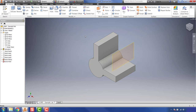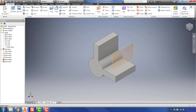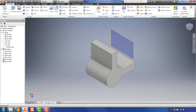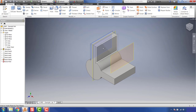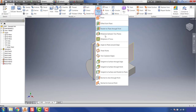The next plane command is 'Mid Plane Between Two Planes.' A common scenario is needing a work plane in the center between two opposite faces. Using this mid-plane feature, select the first plane and then the second plane and it'll automatically create a work plane in the center of that feature. This can be extremely useful for many different scenarios we'll go into depth on later.